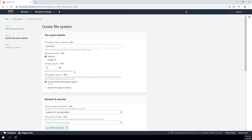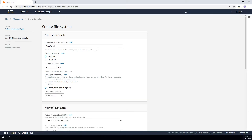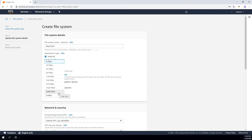The next thing you want to do is specify the throughput capacity for that file system. By default, based upon the size you specified, it's going to recommend a throughput capacity. However, if you need additional throughput capacity, you can specify it — you can select all the way up to 2 gigabytes per second. I'm going to go ahead and leave it at the default.